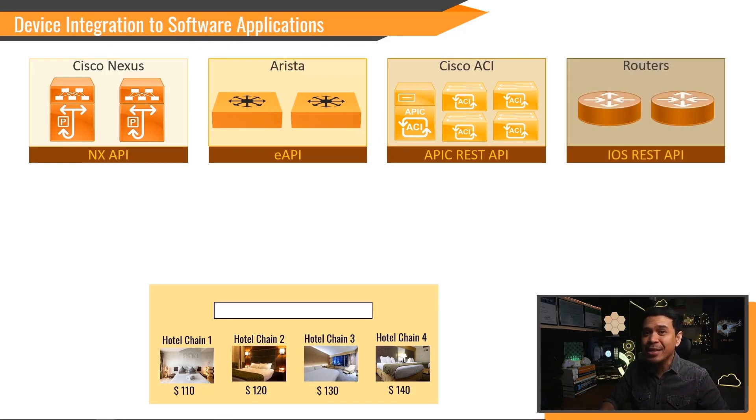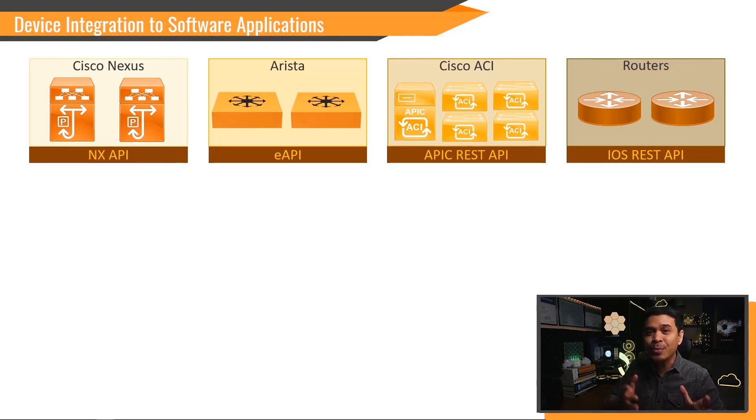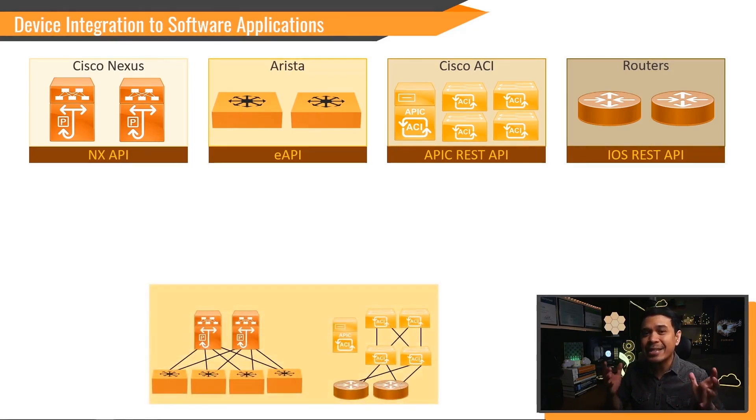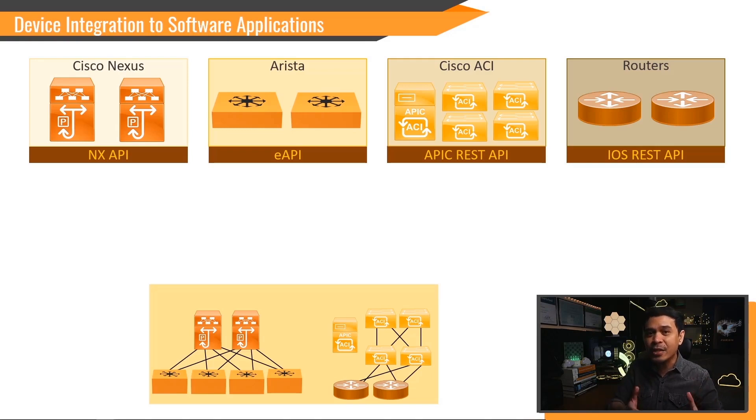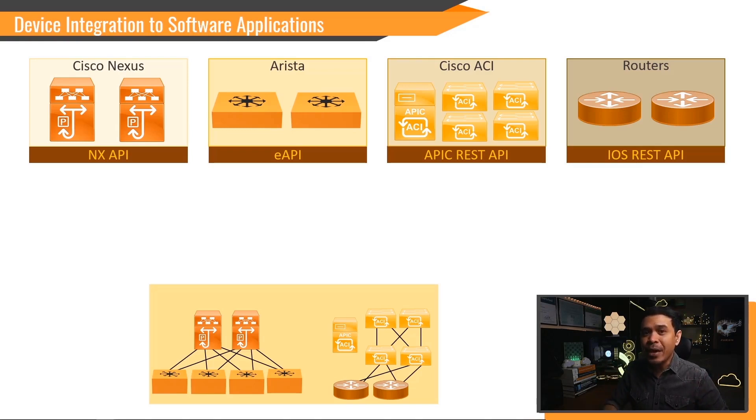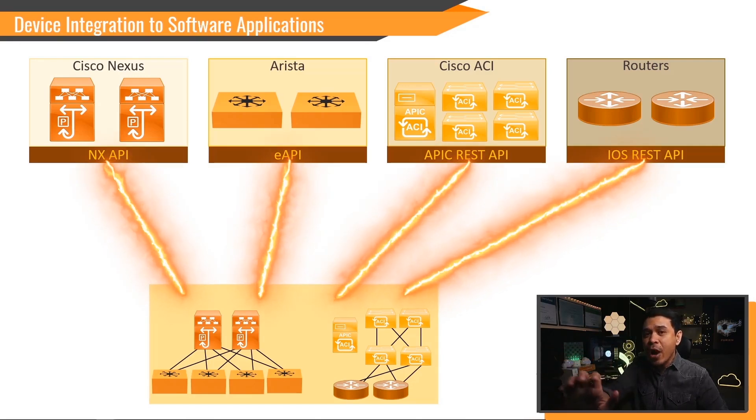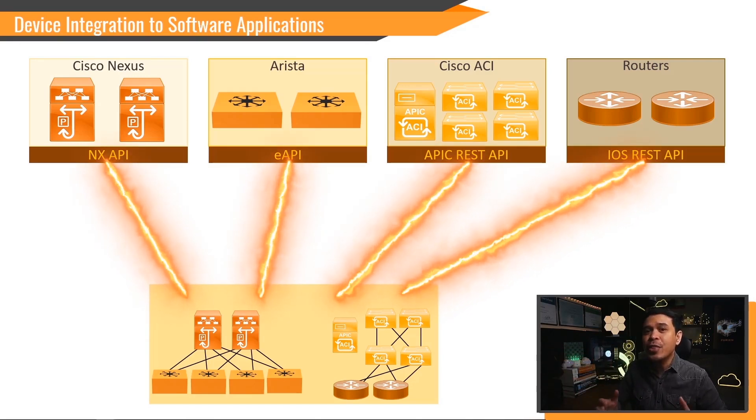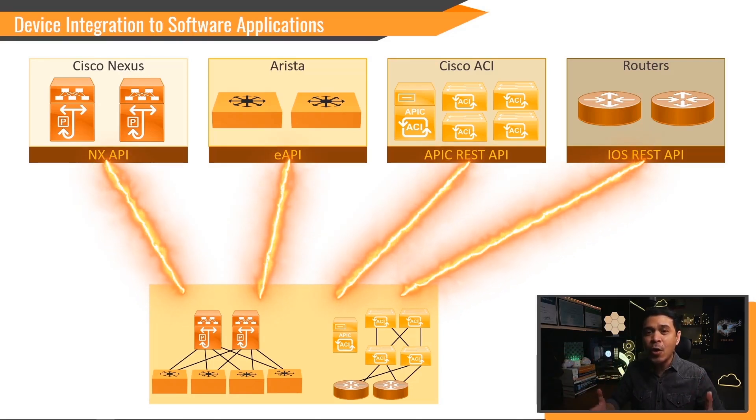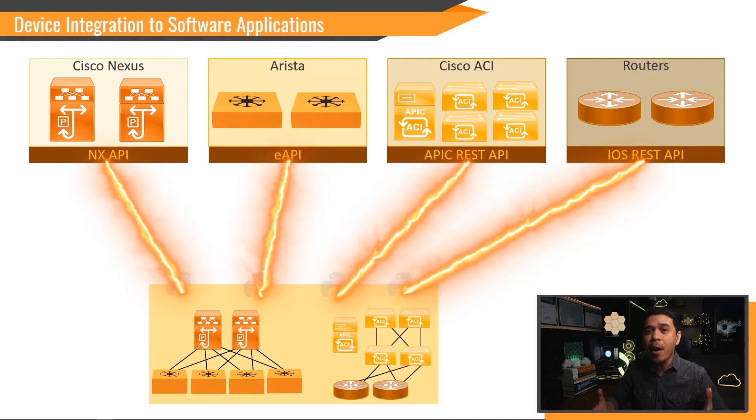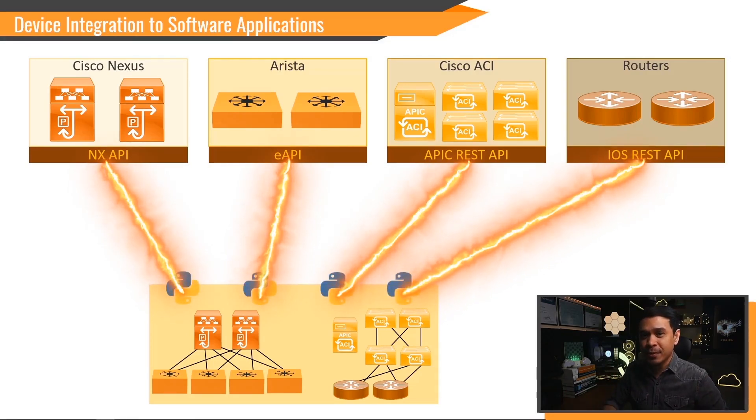And this hotel search application - this can be your custom centralized network monitoring application where you can monitor all devices from every group. You will be able to see all device and network-related information, and it can also push configuration through network-based API using Python scripts.